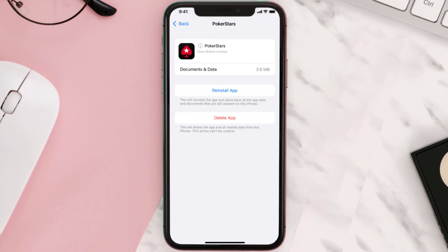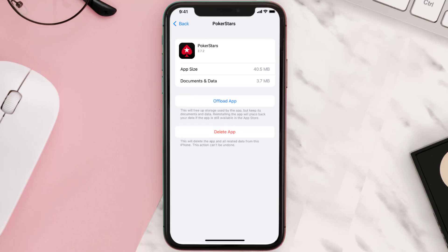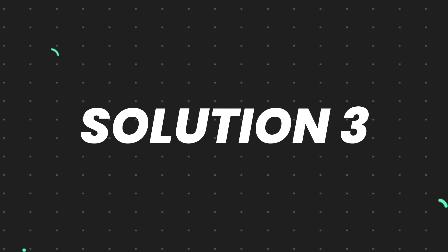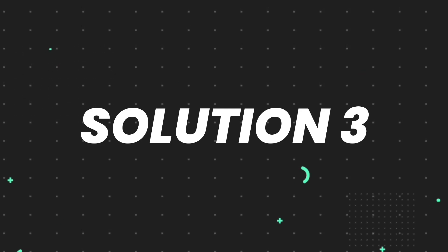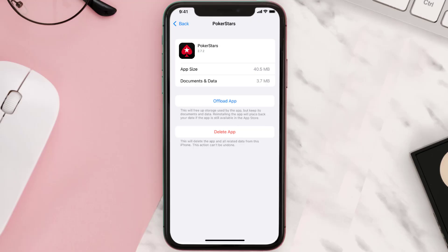Once you're on this screen, tap on Offload App and tap again to confirm. It'll take a bit for processing and then a Reinstall button will show up — simply tap on it to reinstall the app. This should fix the issue, but if it doesn't, you need to completely reinstall the app.